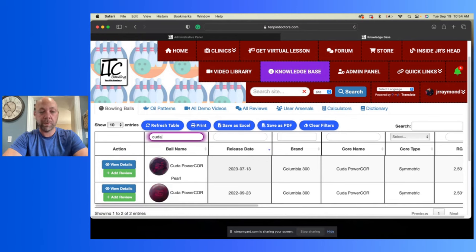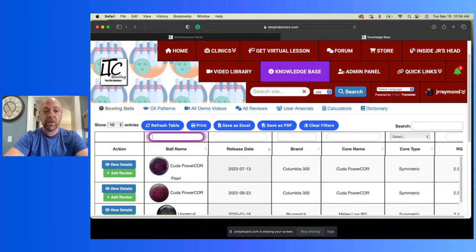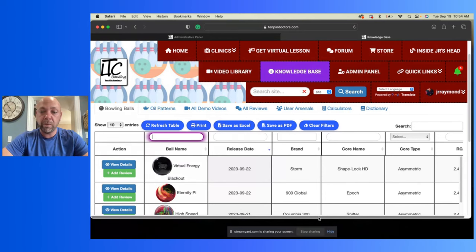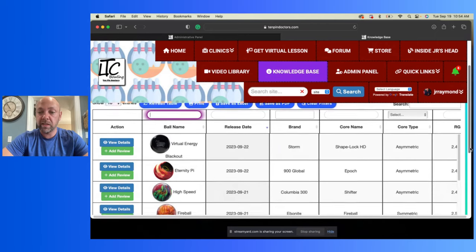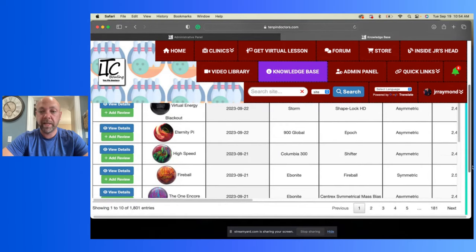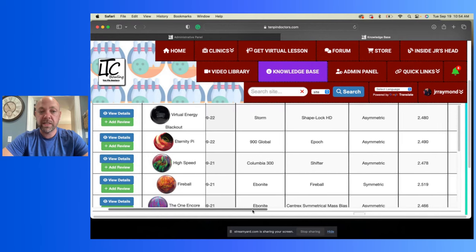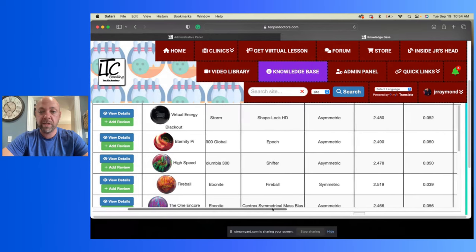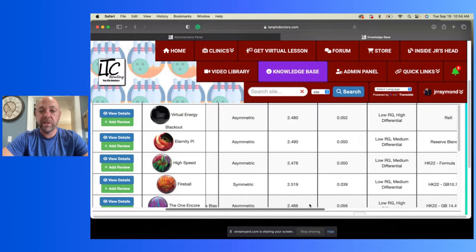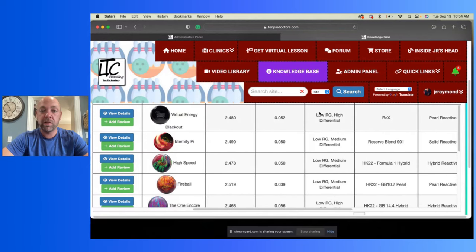So you can type in whatever ball you're looking for and then when you look over, you'll be able to see all the information on that bowling ball. And then let me get down here so I can get to the scroll bar. Where we at? There it is. Okay, so we can scroll over and see the Virtual Energy. There it is. It's an asymmetric core, RG 2.48, differential 0.052, so it's low RG, high differential.